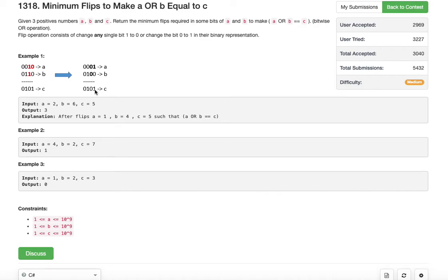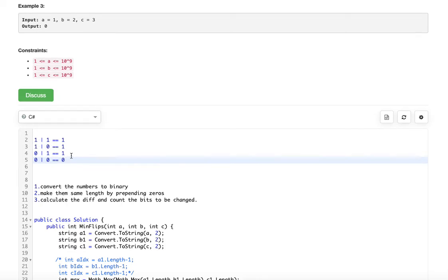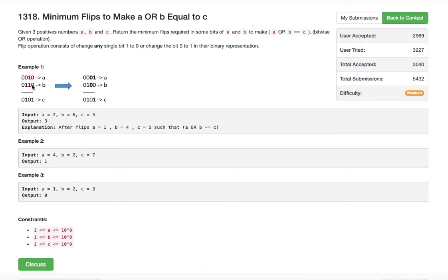Looking at the least significant bit, in C it is 1 but in A and B they are zeros. From our logic, in order to get a 1, any of those bits can be 1. Right now these two bits are zero; we could flip either one or both of them to be one, but since we are looking for the minimum number of flips, it's enough to flip just one of them. So we change one bit to one — the flip count is one.